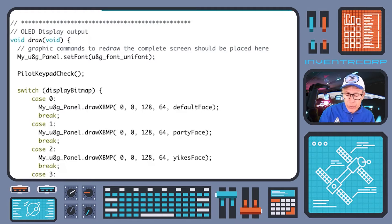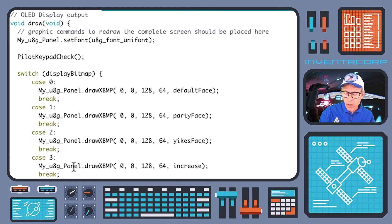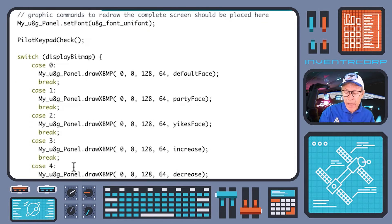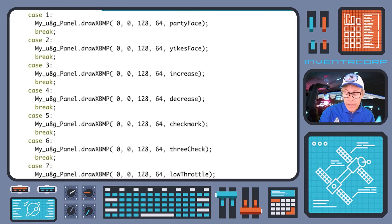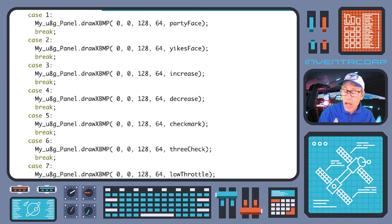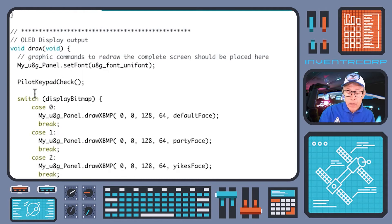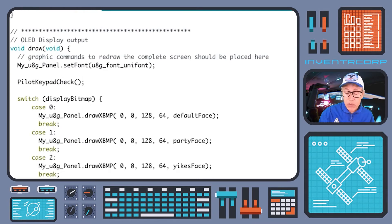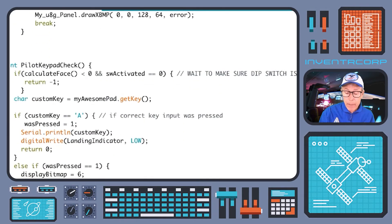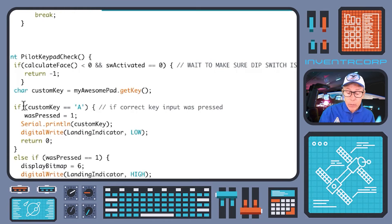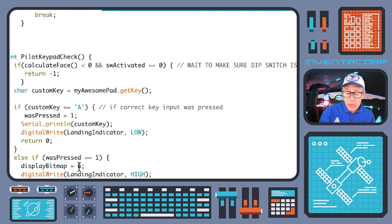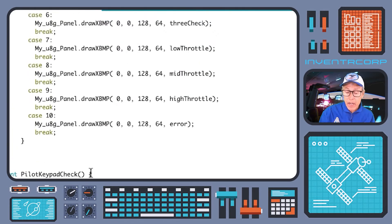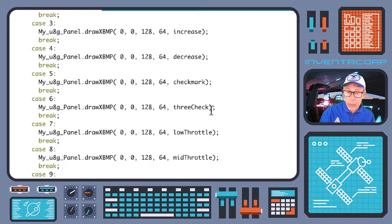The pilot will enter the switch statement that displays the appropriate bitmap. You'll recall that the appropriate bitmap at this point is going to be high throttle. And so at that point, we should see high throttle displayed before the key is pressed. We should see high throttle displayed on the OLED display. But now this draw is going to get called again next time through the picture loop. So let's go down and look and see what's going to happen here in pilot_keypad_check. Since was_pressed has now been set to one, we will drop down now to this case. Was_pressed is equal to one now, and so what's going to happen is the display bitmap will be switched to number six.